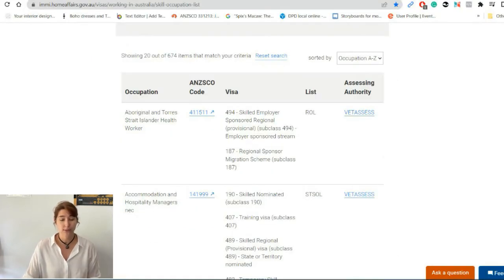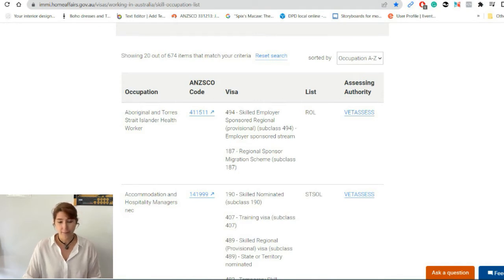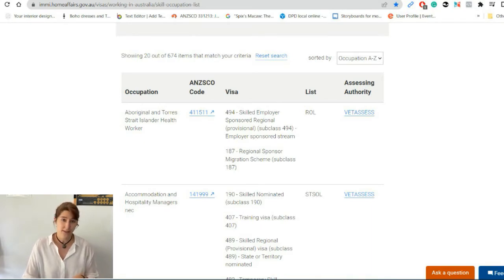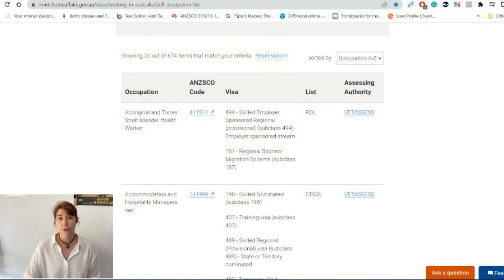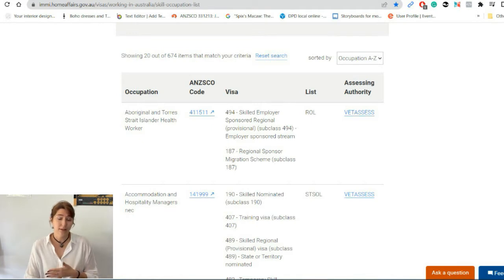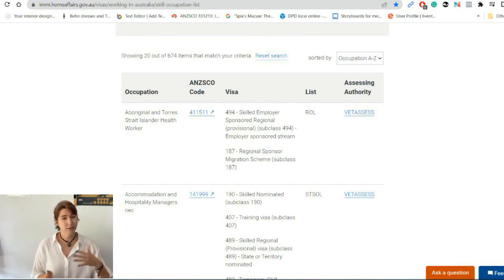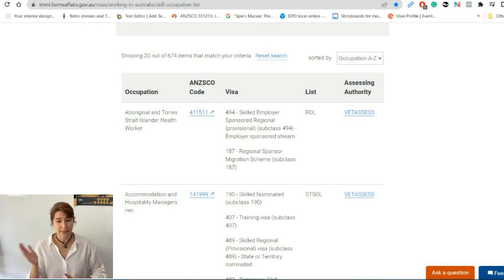In the first column you can see the occupation name — so here you can find the name of your occupation. It's listed alphabetically, so that's pretty easy. However, be aware that your occupation may have a slightly different name in your country compared to Australia. It's good to do a small research first, because perhaps the occupation in your country has one name and here it might be slightly different.